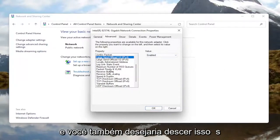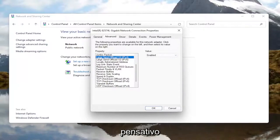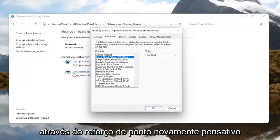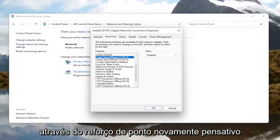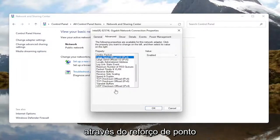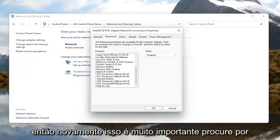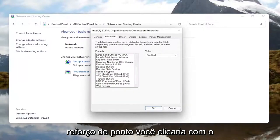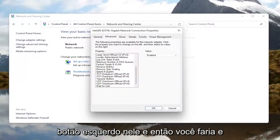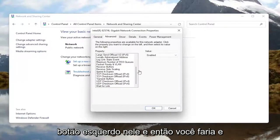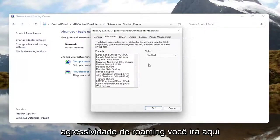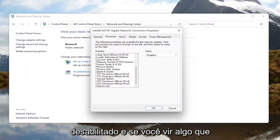You'd also want to go down this list and look for something that says Throughput Booster — it might just say Throughput Booster. Look for it, left click on it, and then like the first one, Roaming Aggressiveness, you'll go over here on the right and change the value to Disabled.